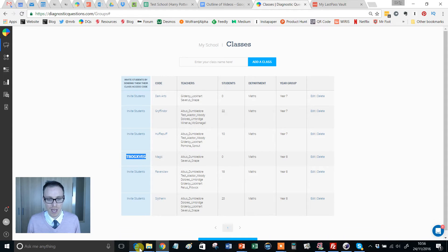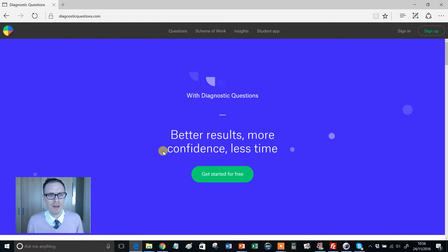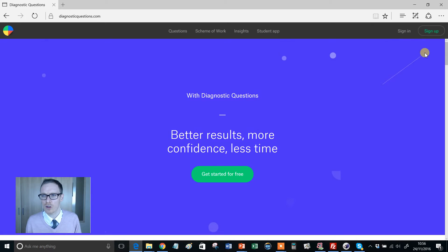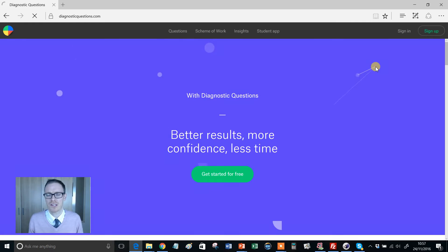Imagine I'm a student. I arrive at diagnosticquestions.com and what I've got to do is get started for free or sign up. It doesn't matter, both are going to take you to the same thing.